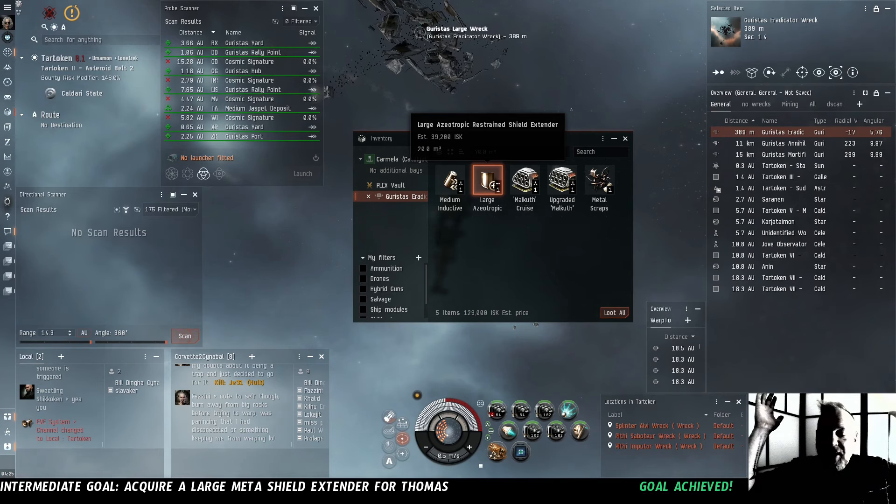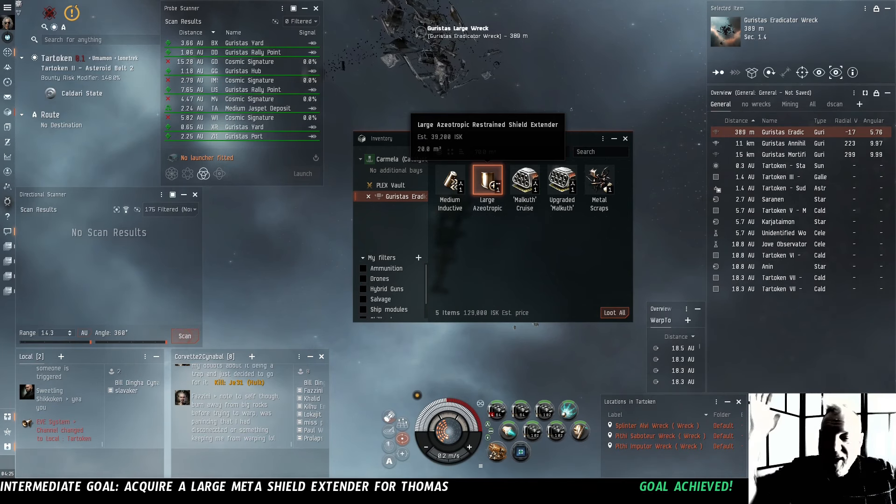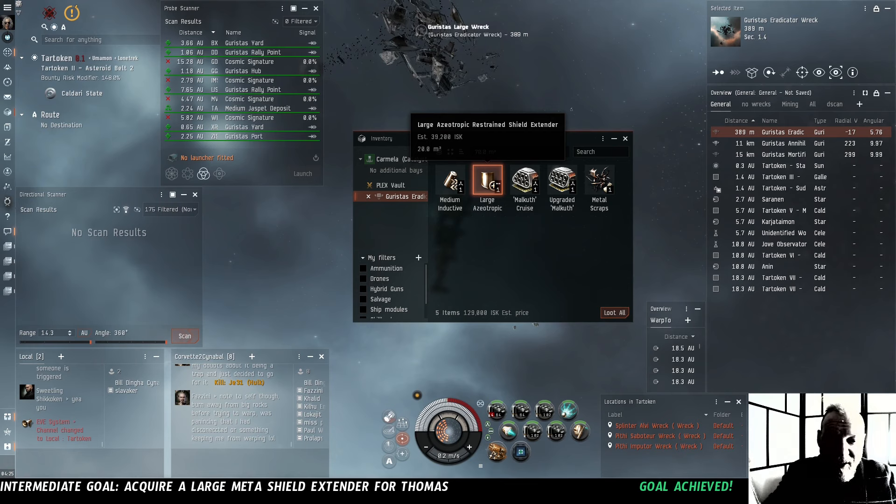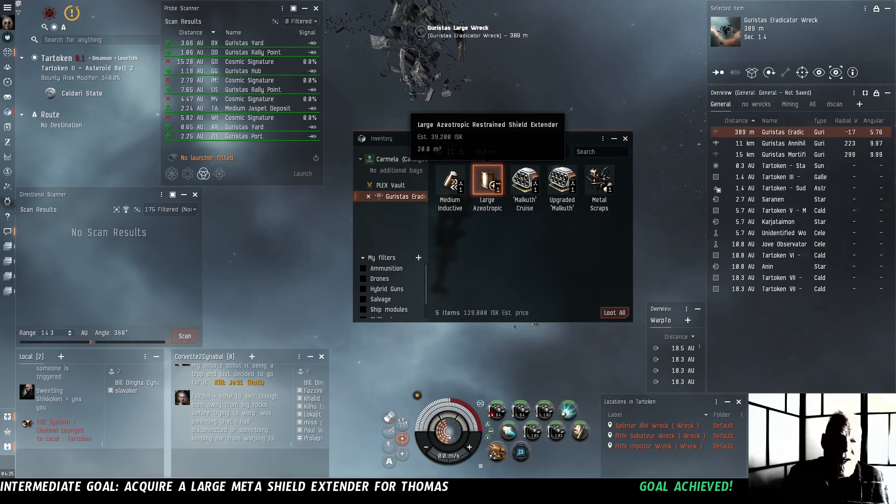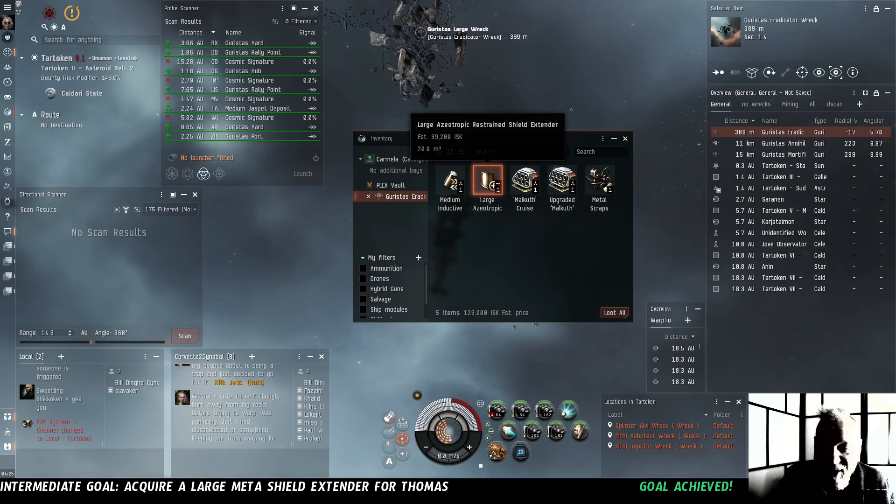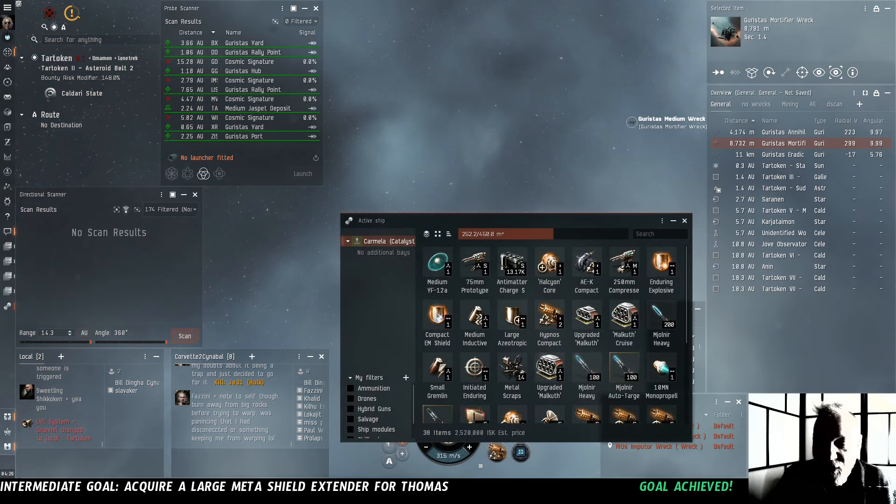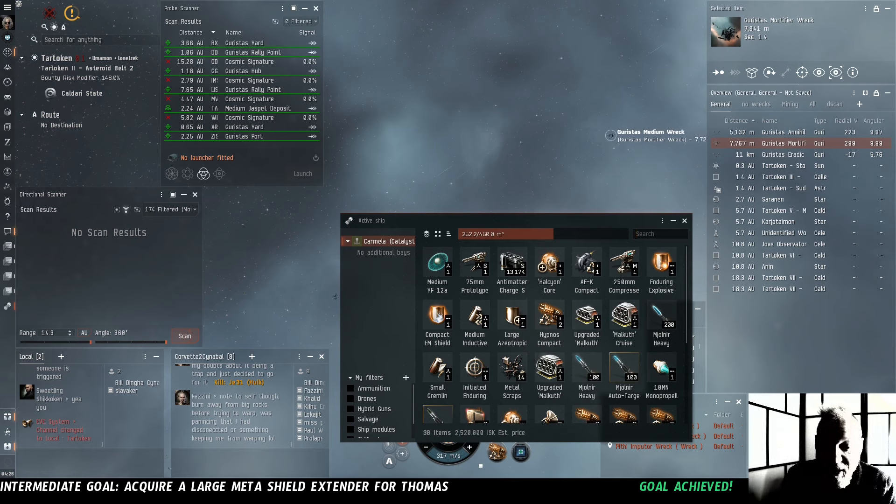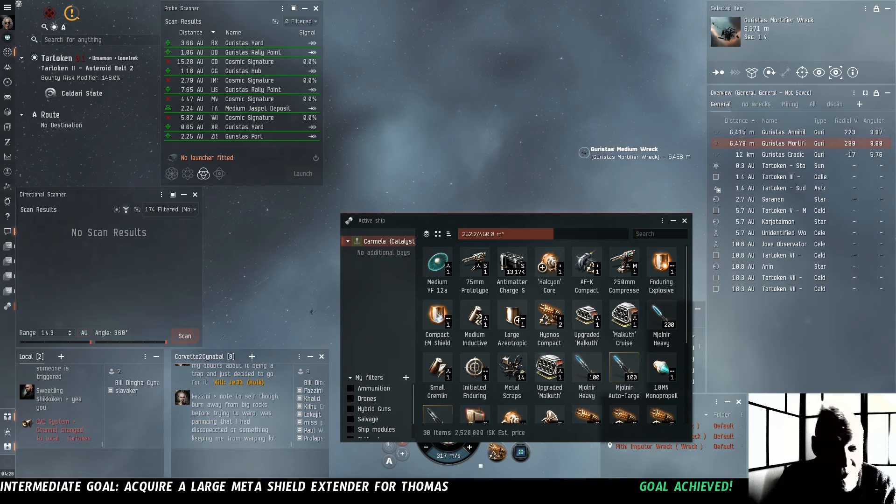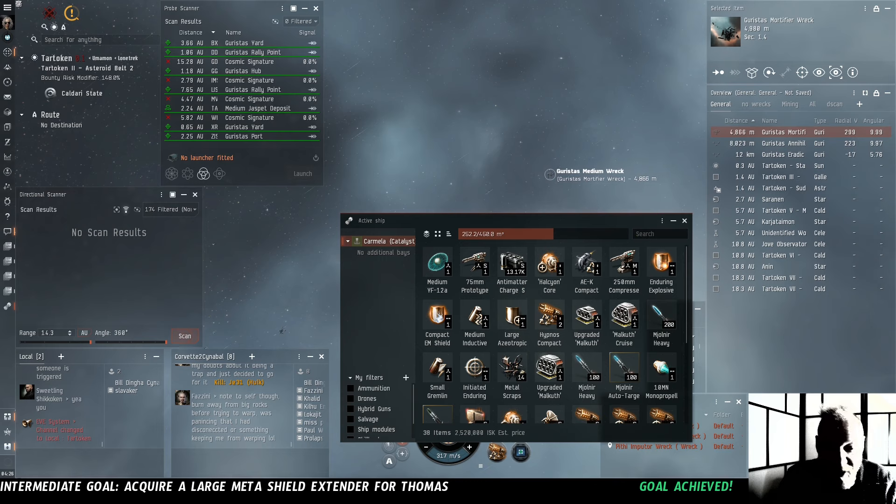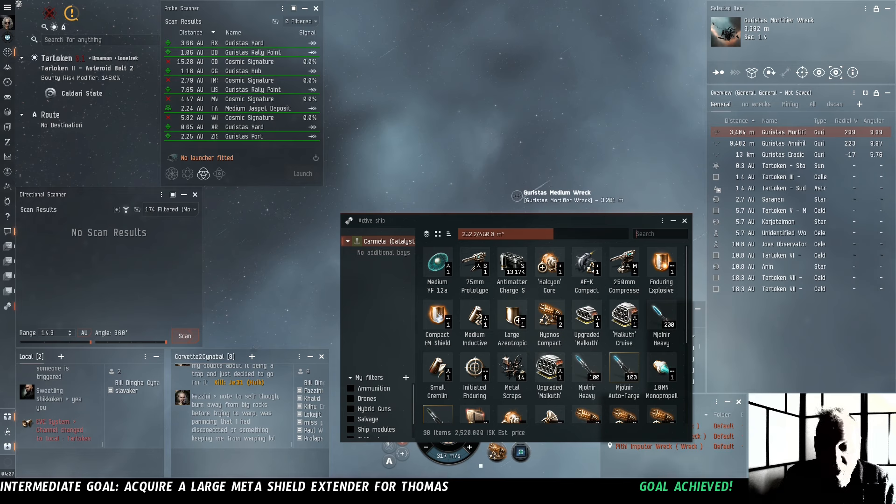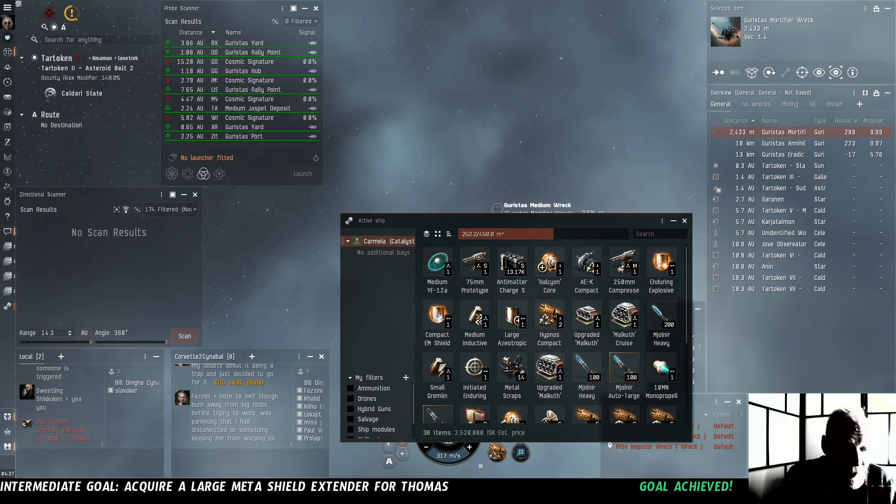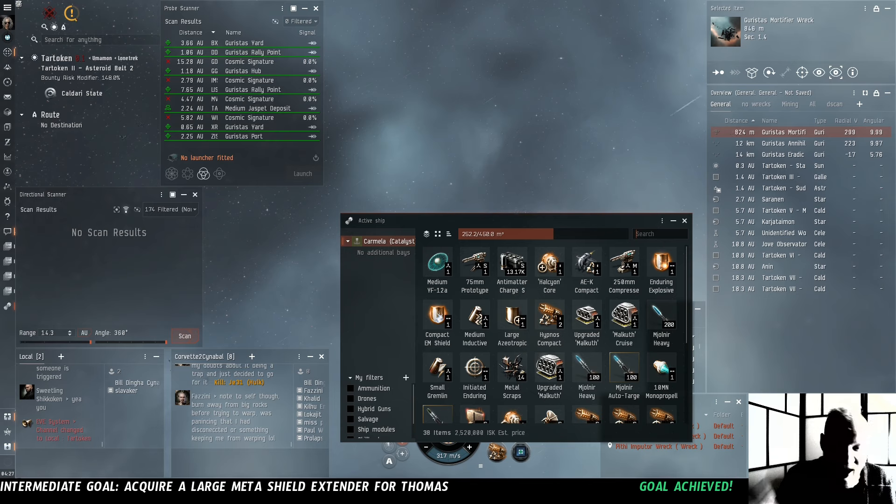Oh my goodness! There it is! Large azeotropic restrained shield extender. Thomas is going to be so happy. The loot tables in this game are so huge and convoluted. I thought that I might have been crazy setting out flying halfway across Losec just to try and kill some specific enemies with the hopes that one of them would drop this large meta shield extender and it absolutely worked! What a coup! And we've picked up all of these meta medium railguns on the way as well, as well as a whole bunch of other shield mods and some other things that might be quite useful. Now we just got to get all this back to Minar!